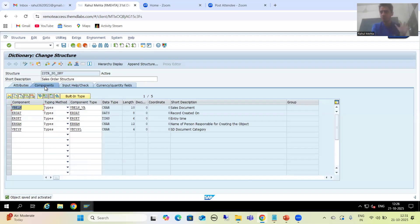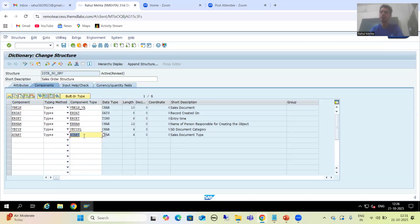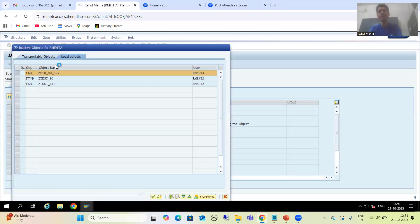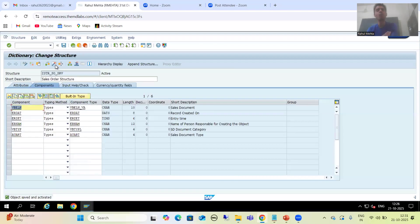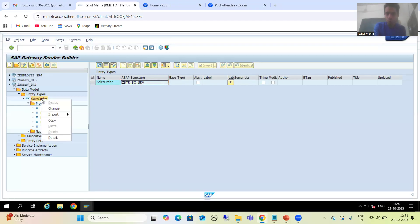This is our structure - it is already open. The customer wants a sixth column: AUART. You can take any column from the VBAK table; I took AUART, which is our sales document type. I will simply activate this structure because requirements can change at any point of time. Now the customer wants a sixth column, so we added this sixth column into this structure.